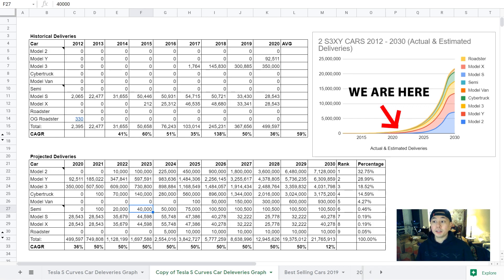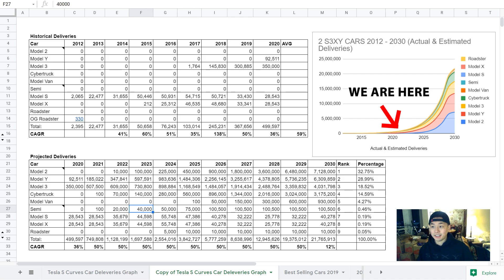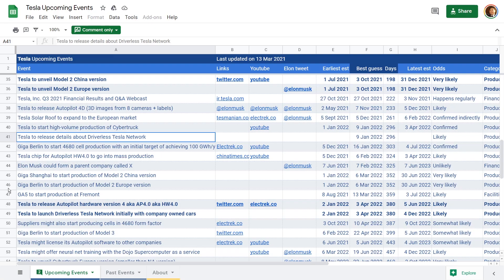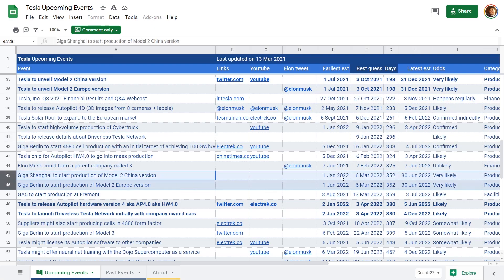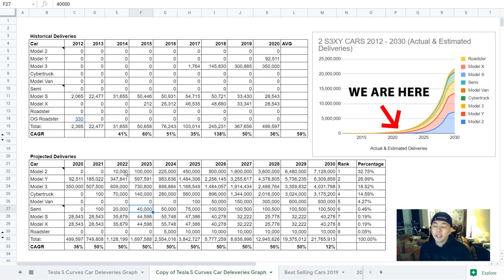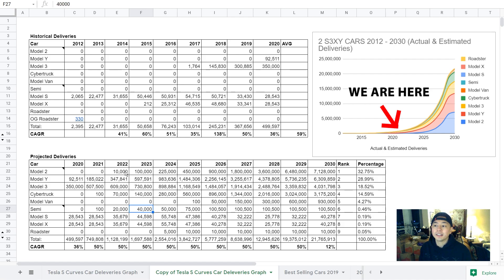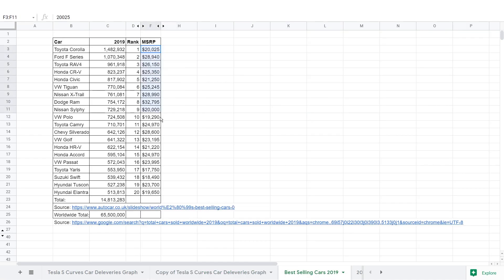Now, looking at my projections for specific car deliveries, this is just my best guess and could be way off. But for Model 2, I have production starting in 2022, which is based off of Troy Teslike on Twitter. His prediction where he's guessing Giga Shanghai and Berlin will start production of Model 2 June 30, 2022. And ultimately, I think Model 2 will be the best-selling car because it will be the cheapest and the top 20 cars sold in 2019 were all in the $20,000 to $30,000 range.